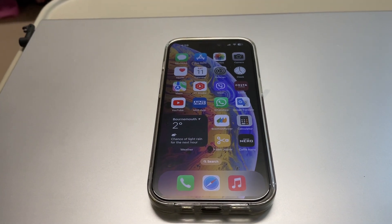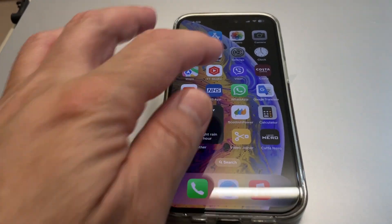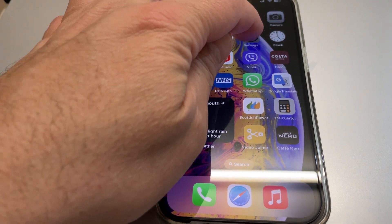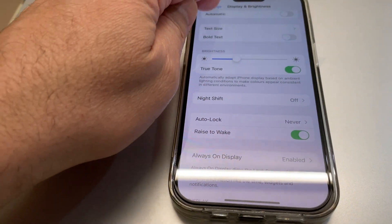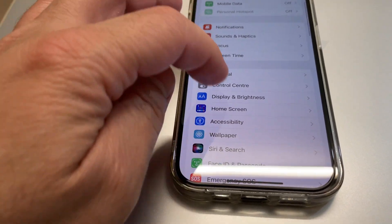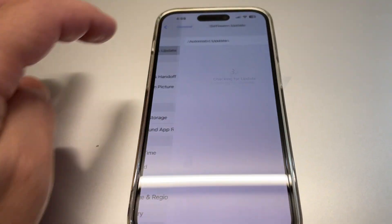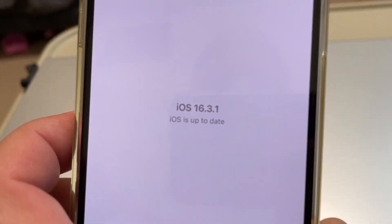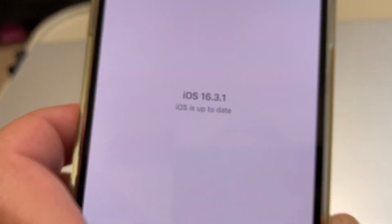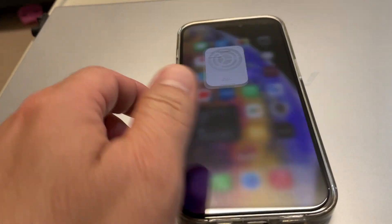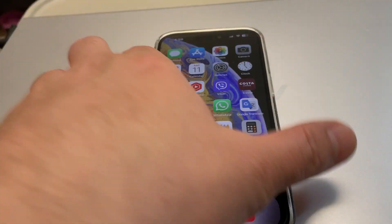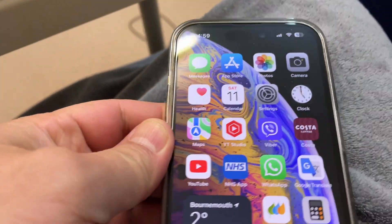Let's check the software — General, Software Update. iOS 16.3.1. So we go to Albums here.